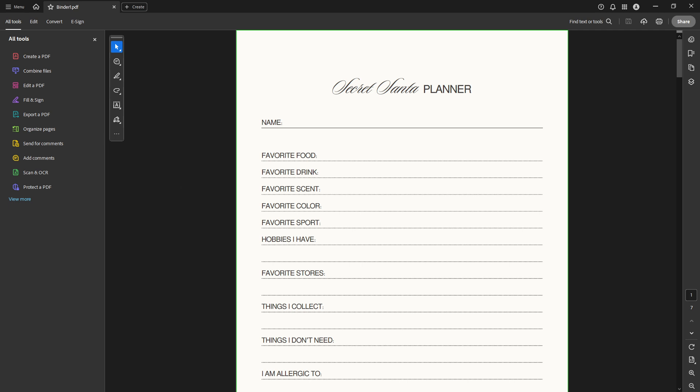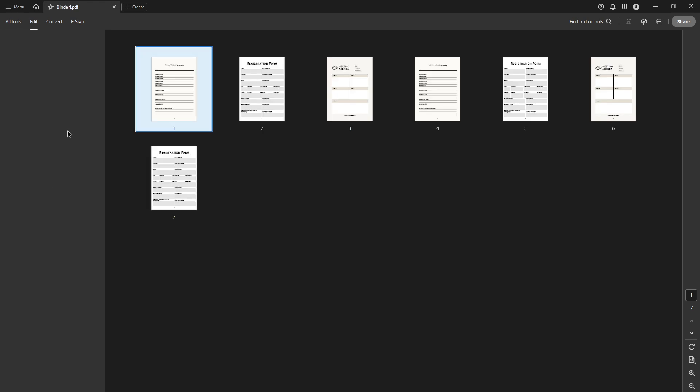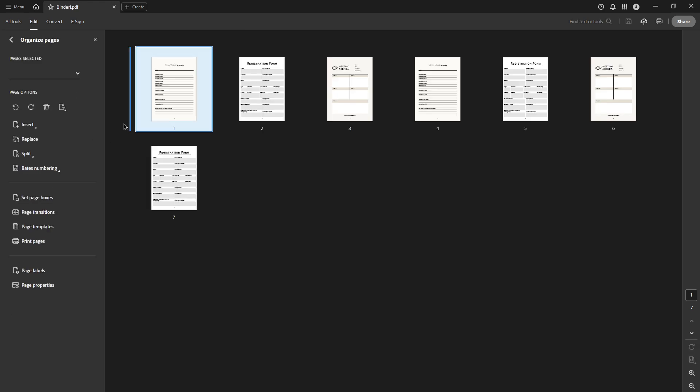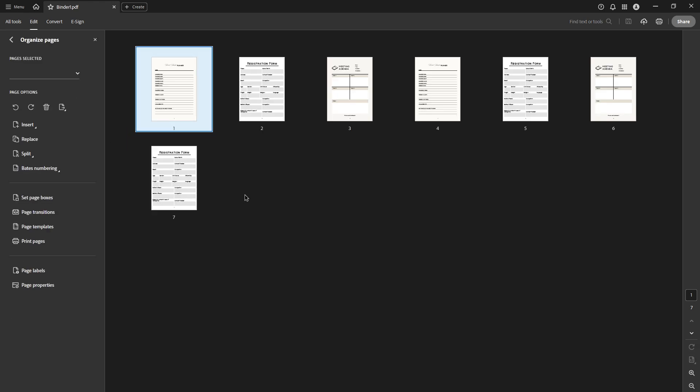Once your PDF file is open, direct your attention to the All Tools tab located on the left hand side of the screen. This tab contains a variety of options that Acrobat Pro offers for editing and managing your document. Among these options, you'll want to click on Organize Pages. This tool is specifically designed to allow you to perform tasks like moving, deleting, or even rotating pages within a PDF.